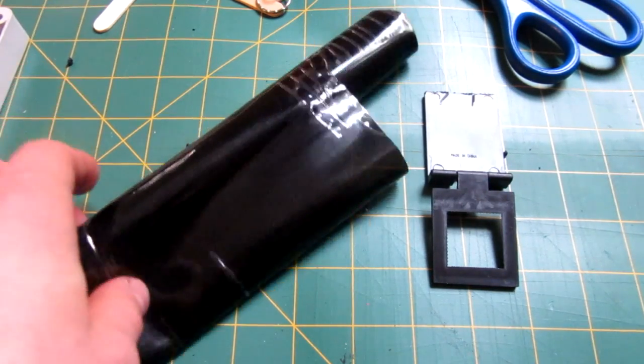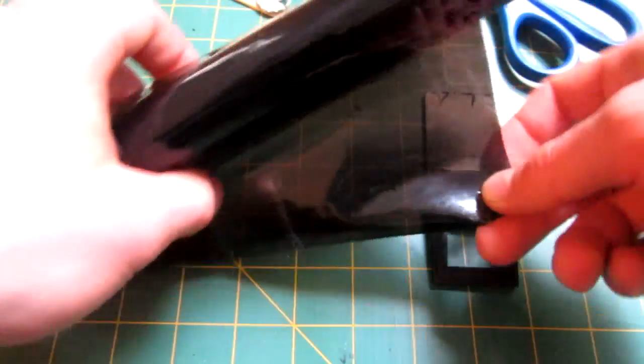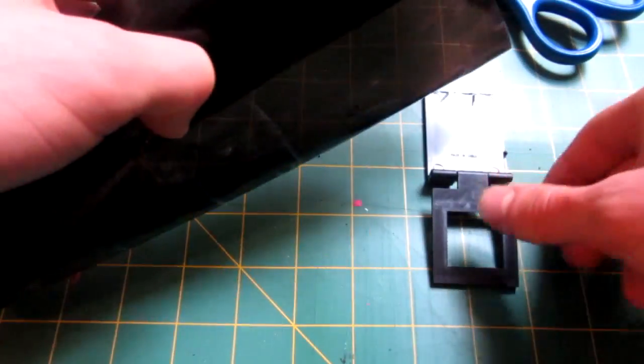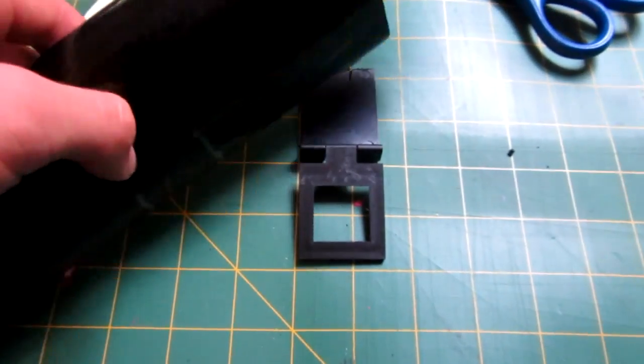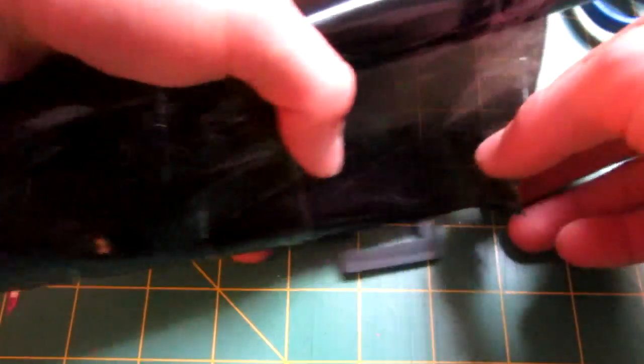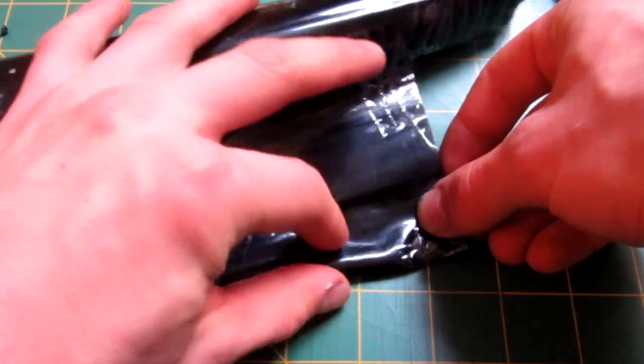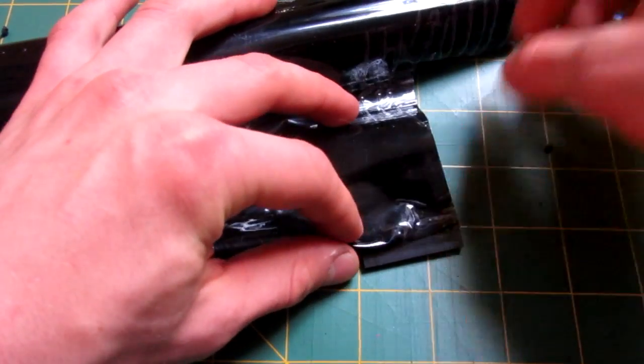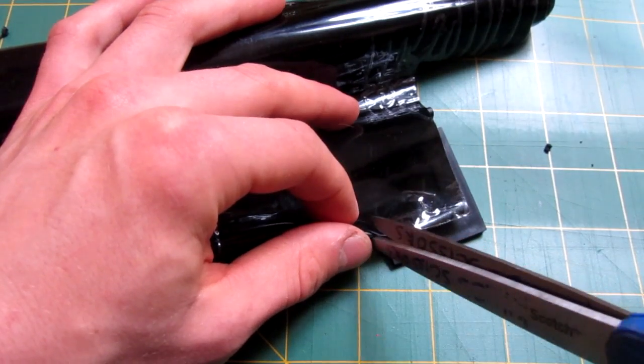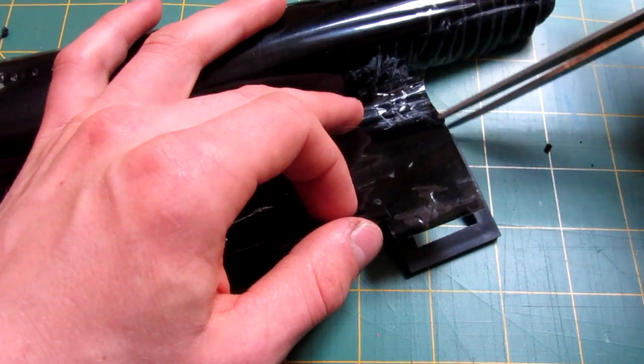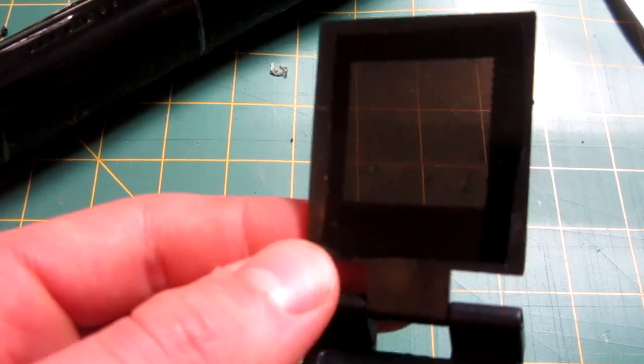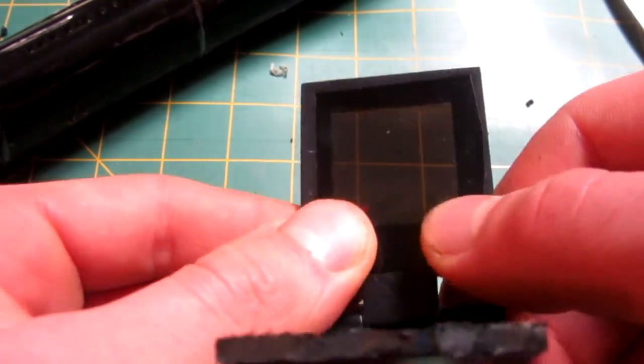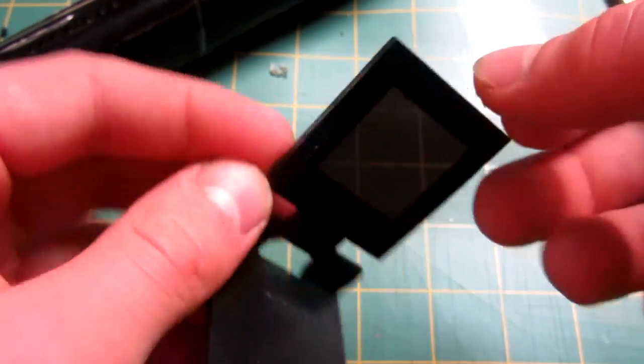Okay, so the next step of making our red dot sight is we're going to use our vinyl here and put it over the little window. So basically, you can measure it separately, or what I just do is place it over here, and then you want to make it the same size, it's basically the outer frame to give it something to stick to. Mark it here, and mark it down here. Then cut out the square and put it on.